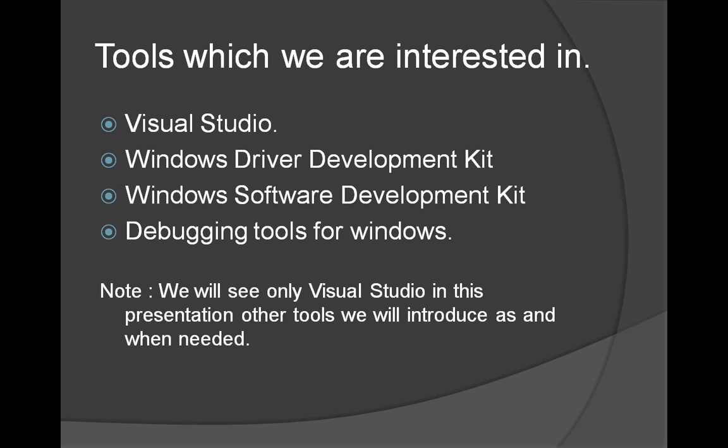These are the tools which we are going to look at: Visual Studio, the Windows Driver Development Kit, the Windows Software Development Kit, and debugging tools for Windows. All these tools are freely downloadable. Only Visual Studio has some versions which are not free, but we will be using the free version of Visual Studio.